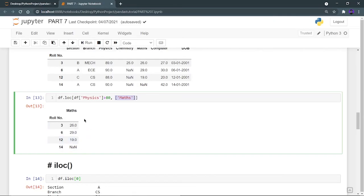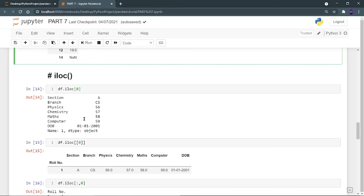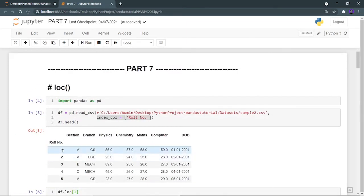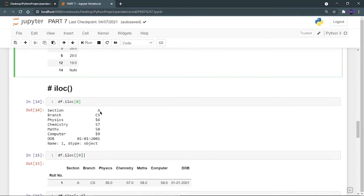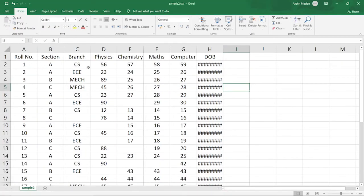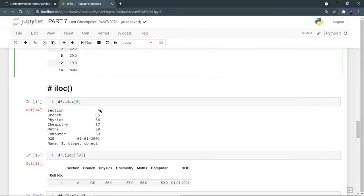I hope you are clear with loc — practice more and you'll get a good understanding. Now let's move on to iloc, which stands for index location. Unlike loc, iloc does not consider your roll number as the index. It uses the normal default indexing — index always starts from 0. So the first row, which had roll number 1 for loc, will be at index 0 for iloc. To access that first row with iloc you must provide 0, not 1.